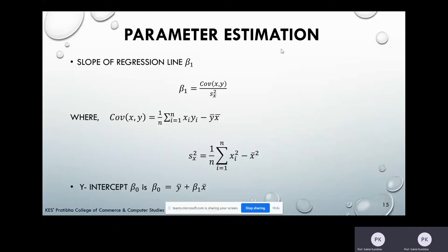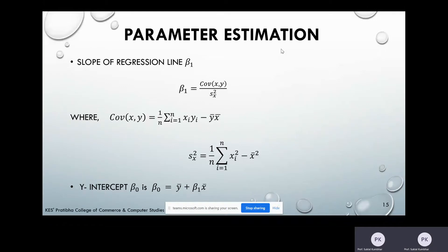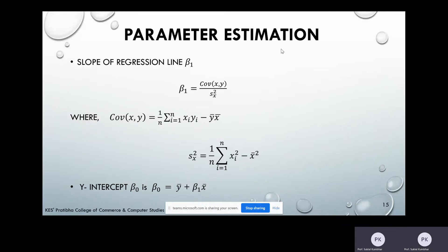The first parameter is the slope of the regression line, β₁. Using the least squares method, we get the equation: β₁ = Cov(X,Y) / Var(X), where Cov(X,Y) = (1/N) × Σ(XᵢYᵢ) − X̄Ȳ, and X̄ = Σ(Xᵢ)/N. The second parameter, the Y-intercept β₀, is calculated as: β₀ = Ȳ − β₁X̄. These are the estimation formulas for the parameters.